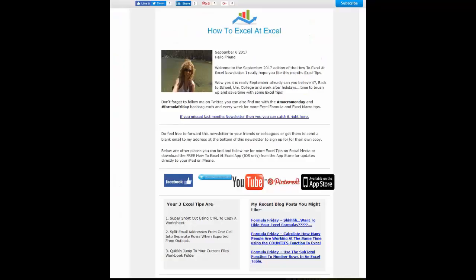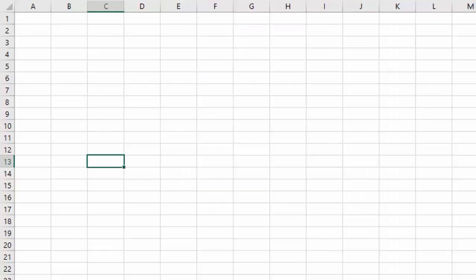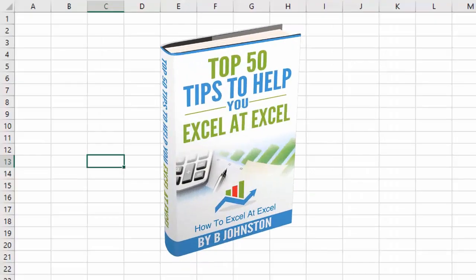If you want to sign up for the HowToExcelAtExcel newsletter, which gives you three free Excel tips every month direct to your inbox, there's a link below in the description box. And when you sign up, you'll get my free e-book which has got my top 30 Excel tips.